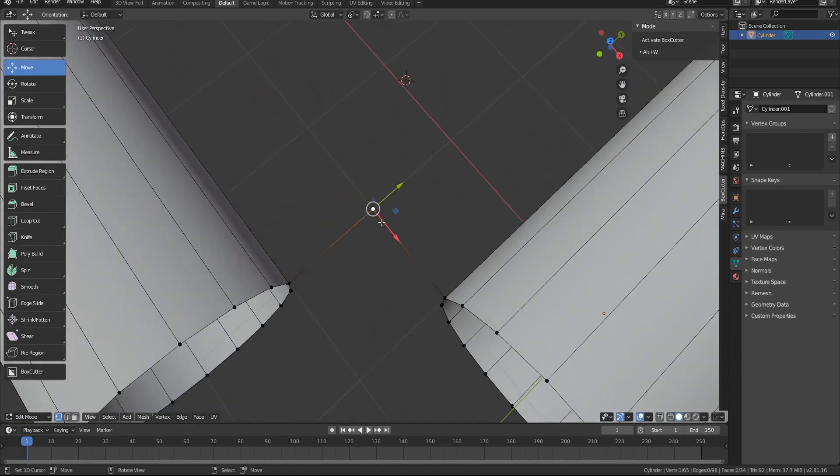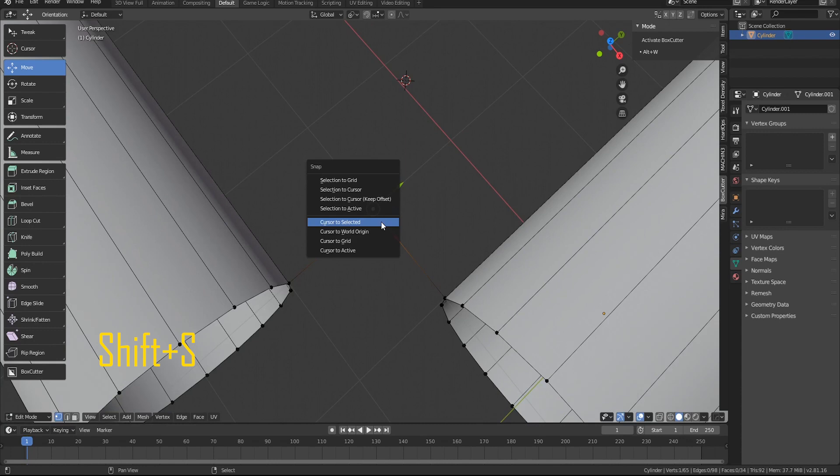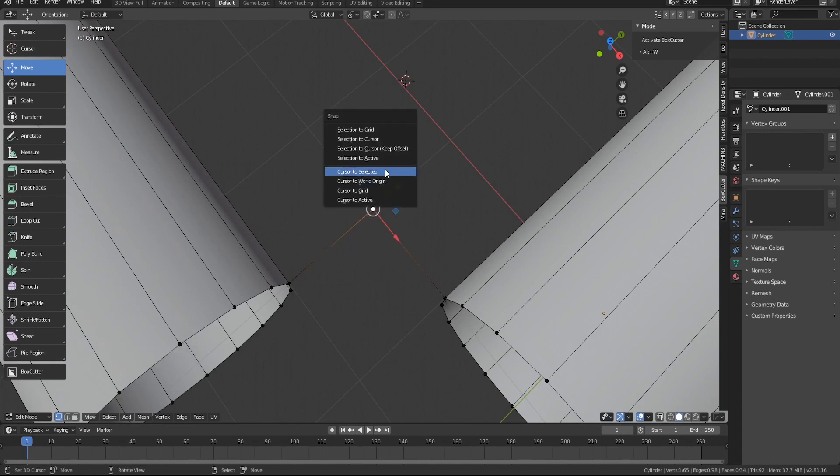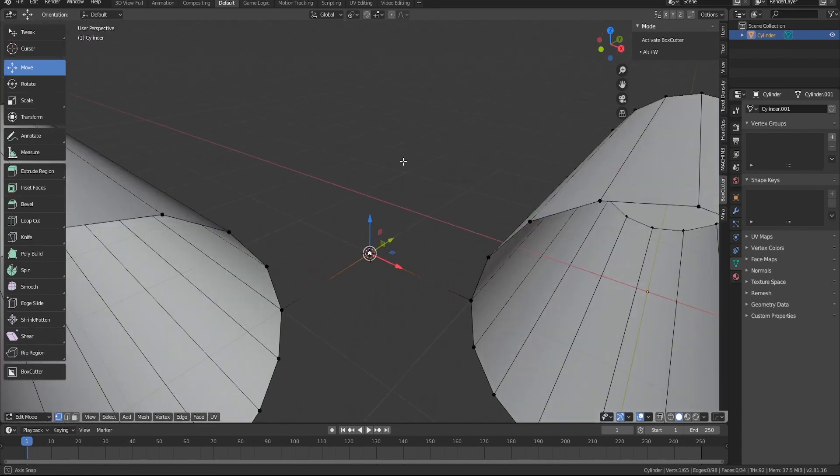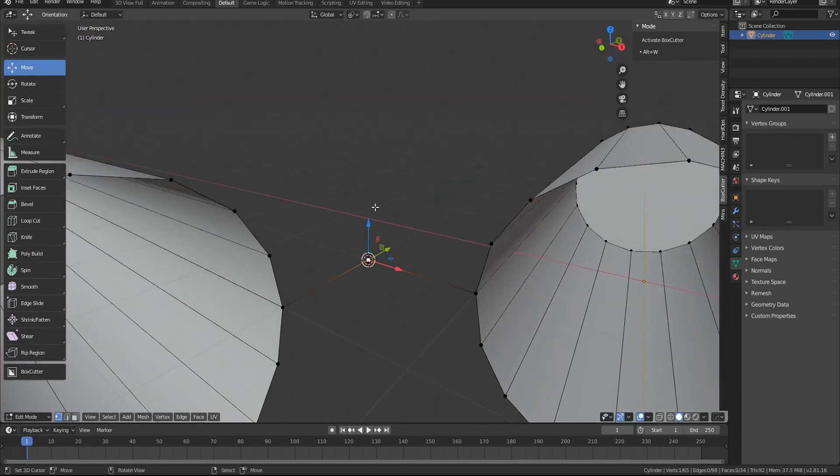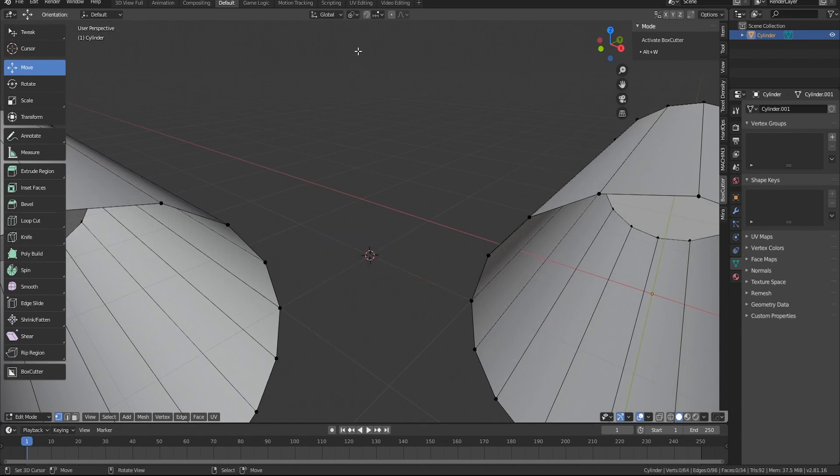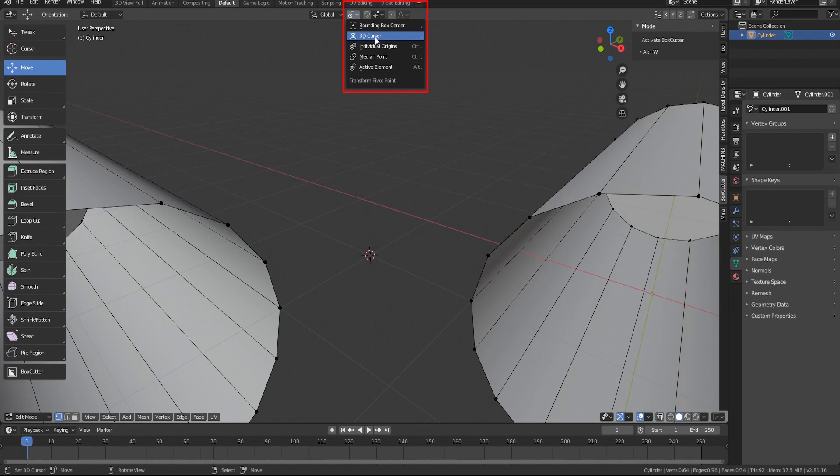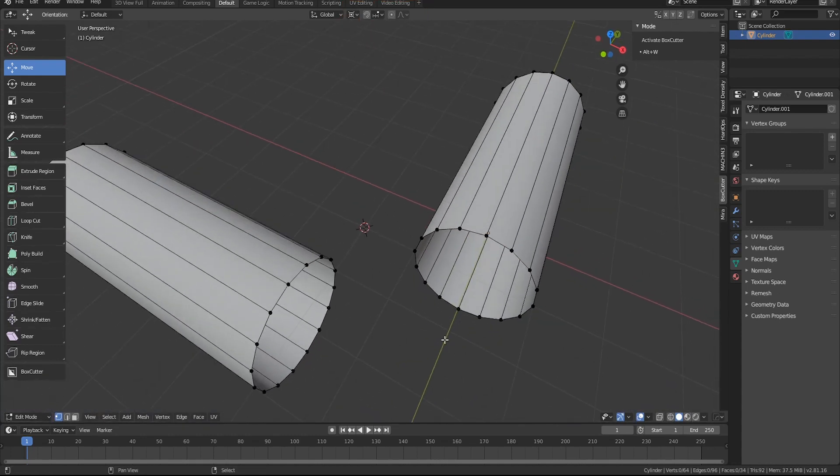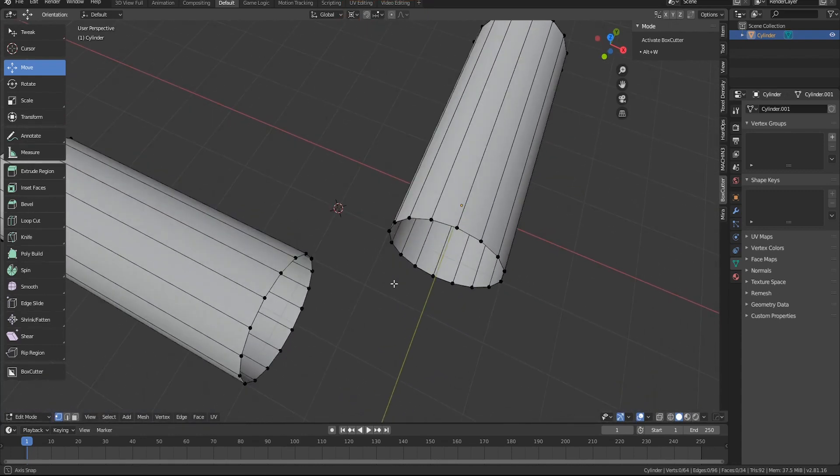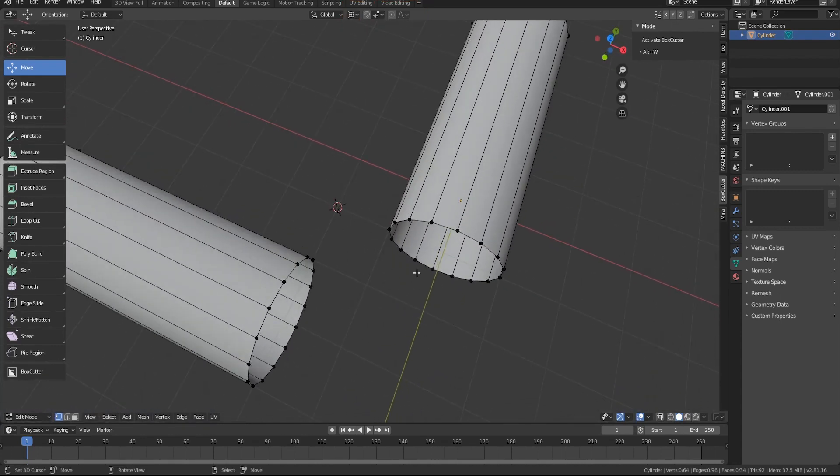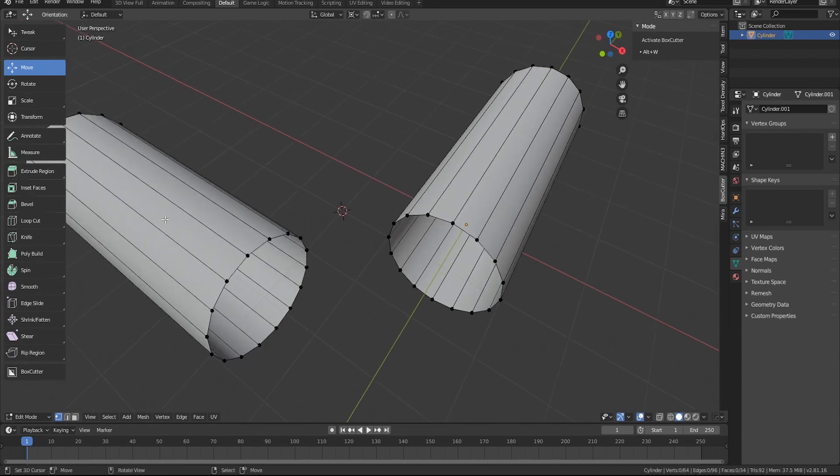We're gonna hit shift and then S to make the cursor go to selected. Once there we can delete the vertice and also switch the pivot point to 3D cursor. The reason why I do this is because this is going to be our pivot point for our rings that we're going to be duplicating.